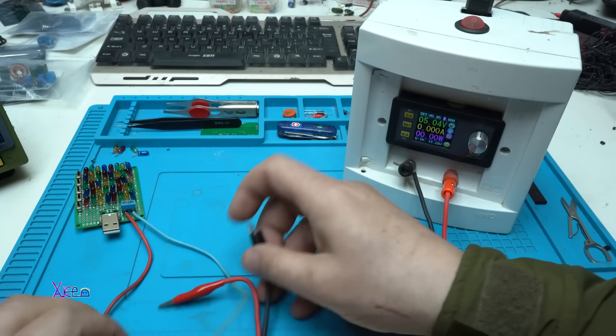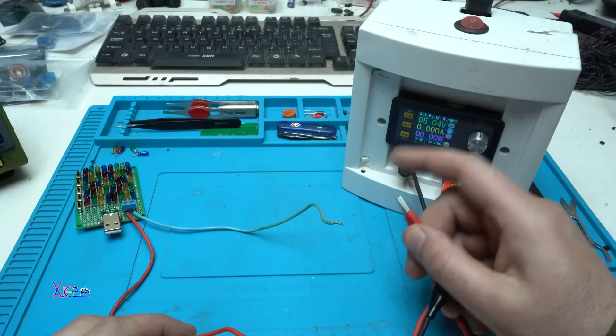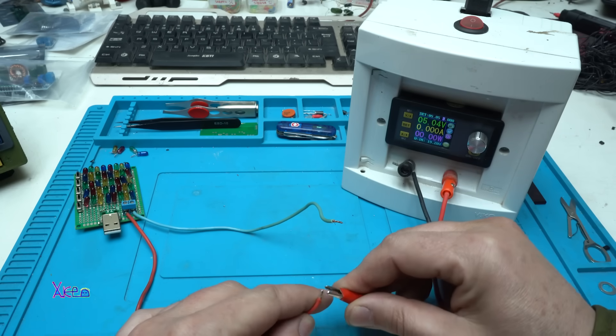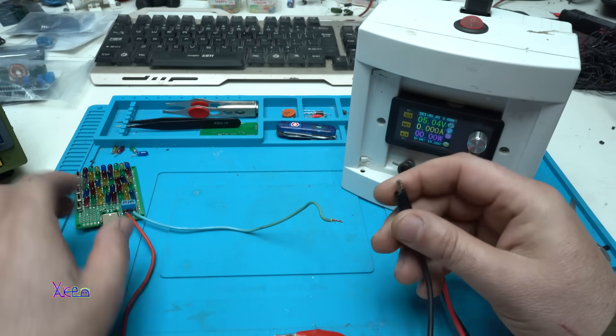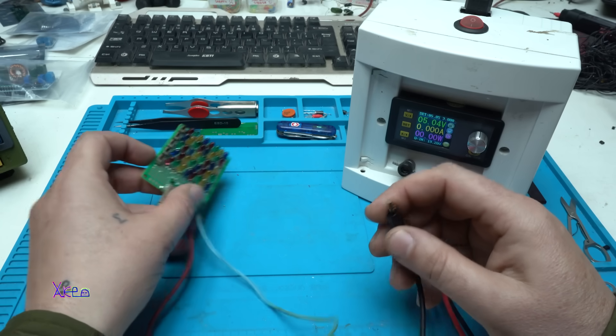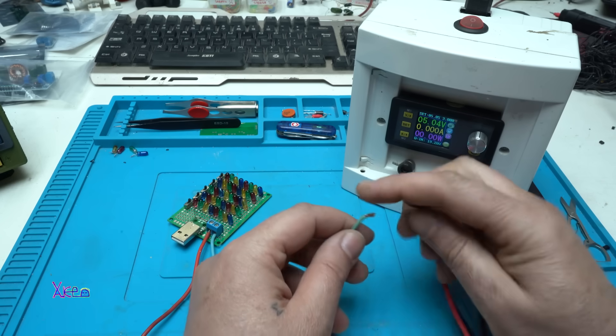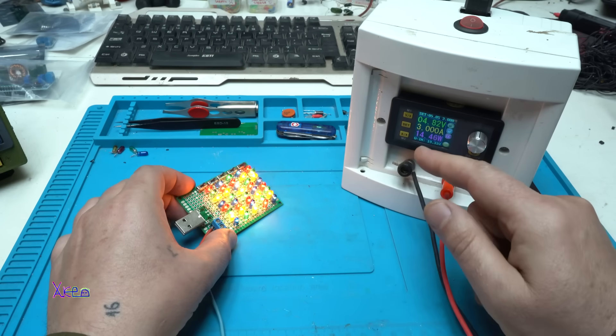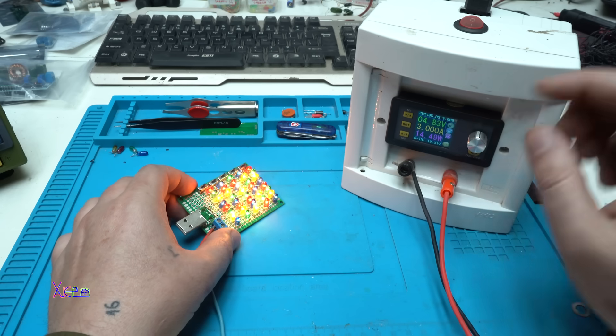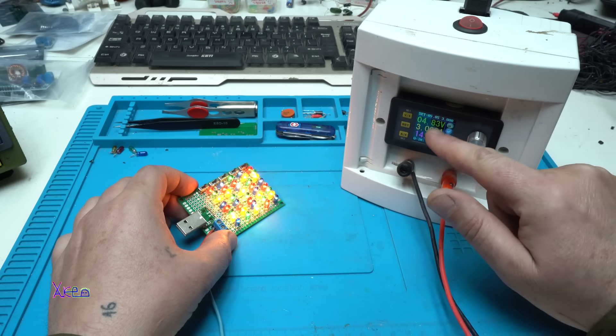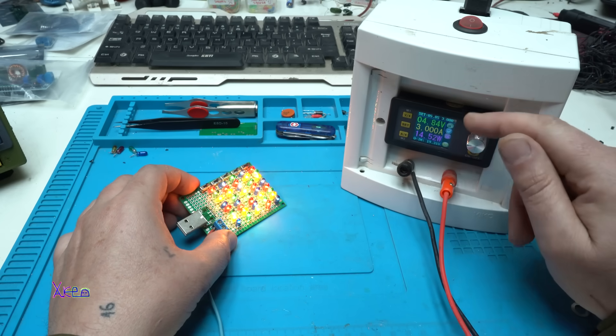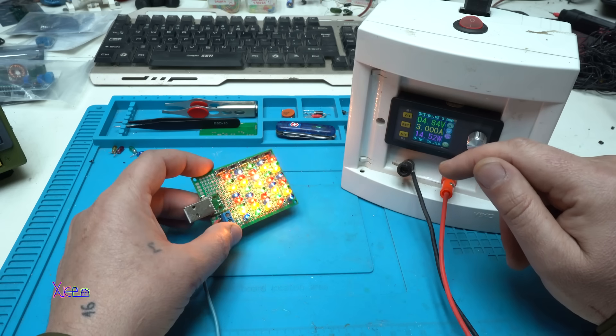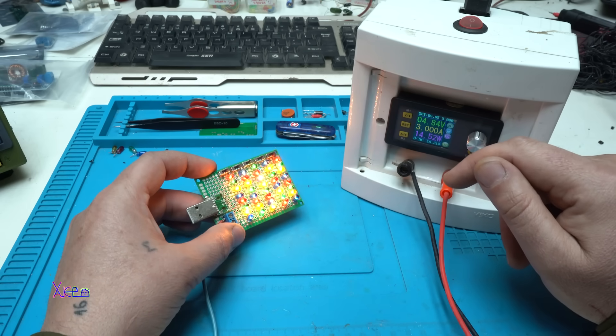Using my power supply that gives 5 volts and it's set on 3 amperes, I'm gonna test it. Will this pull 3 amperes? Yes, 3 amperes. Yes, and the voltage drops. That means that this power supply can deliver more.